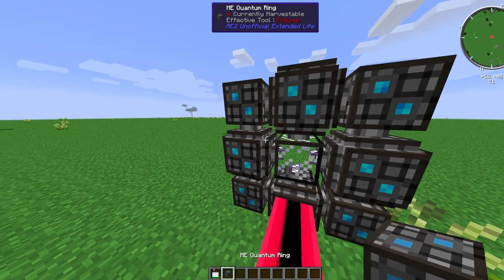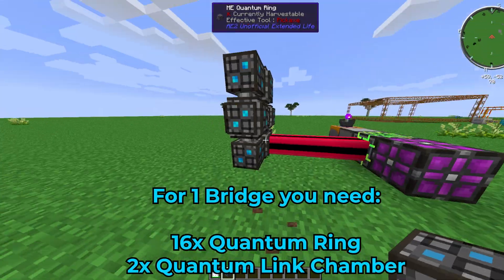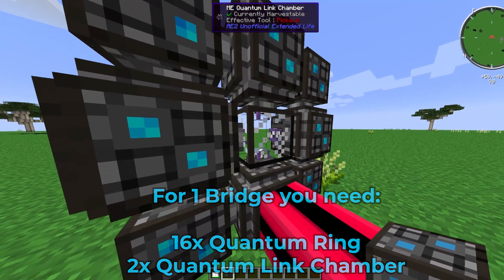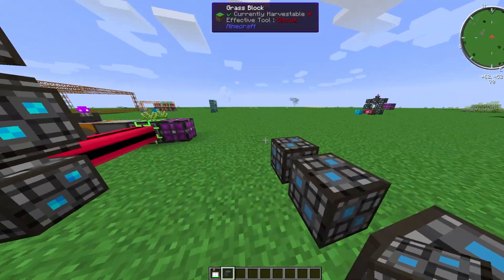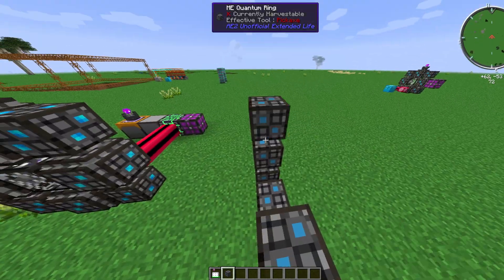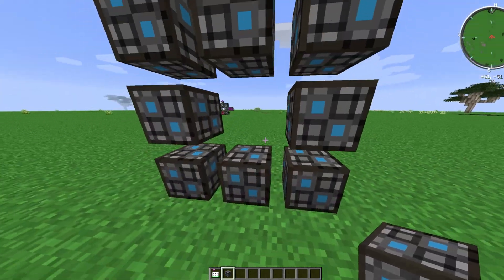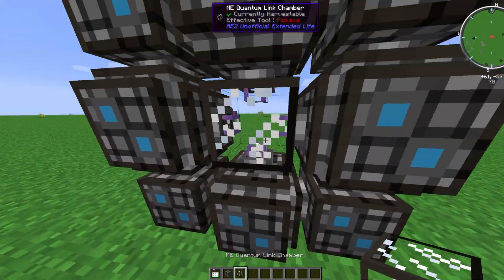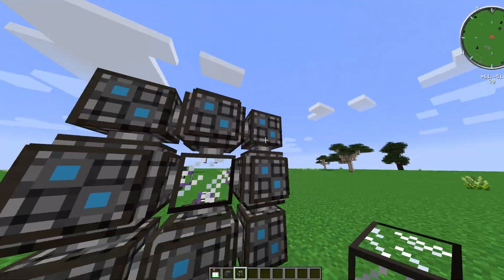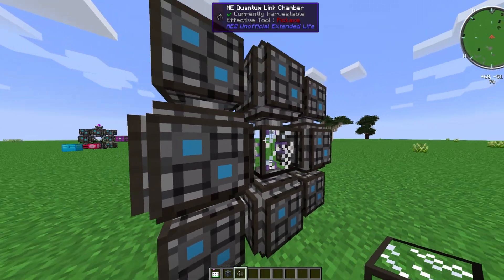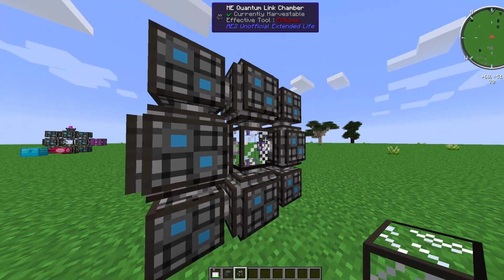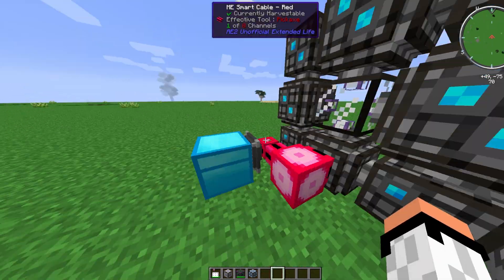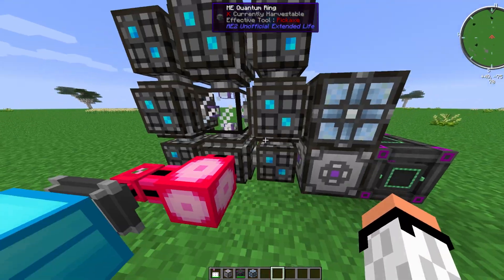To build the quantum ring, you need eight blocks arranged in a ring with one in the middle, which is a quantum link chamber. Once you place the quantum link chamber in the middle, it automatically creates the first side of the bridge.